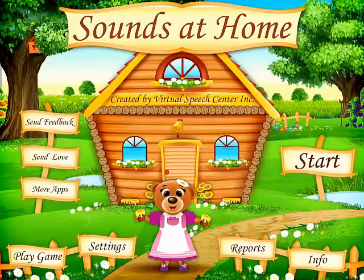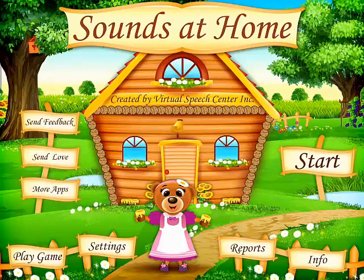Welcome to the video presentation of the Sounds at Home app. This great app was authored by Tanya Collett and developed by Virtual Speech Center.